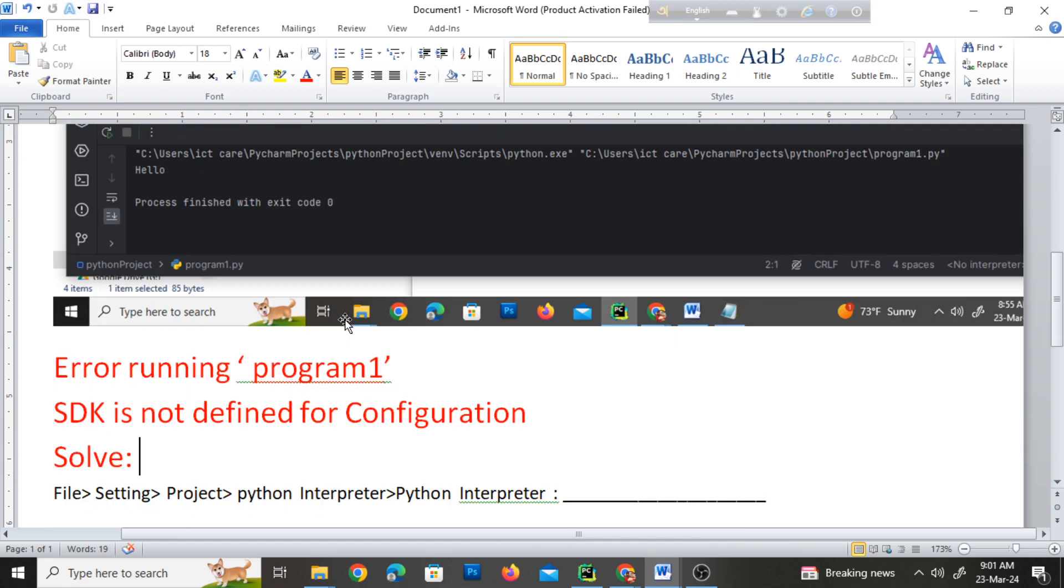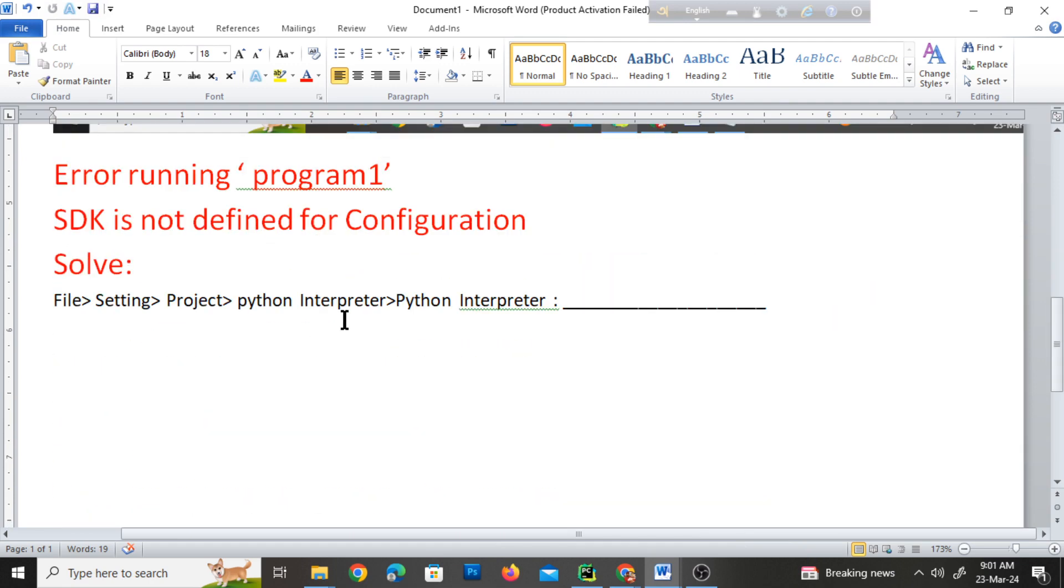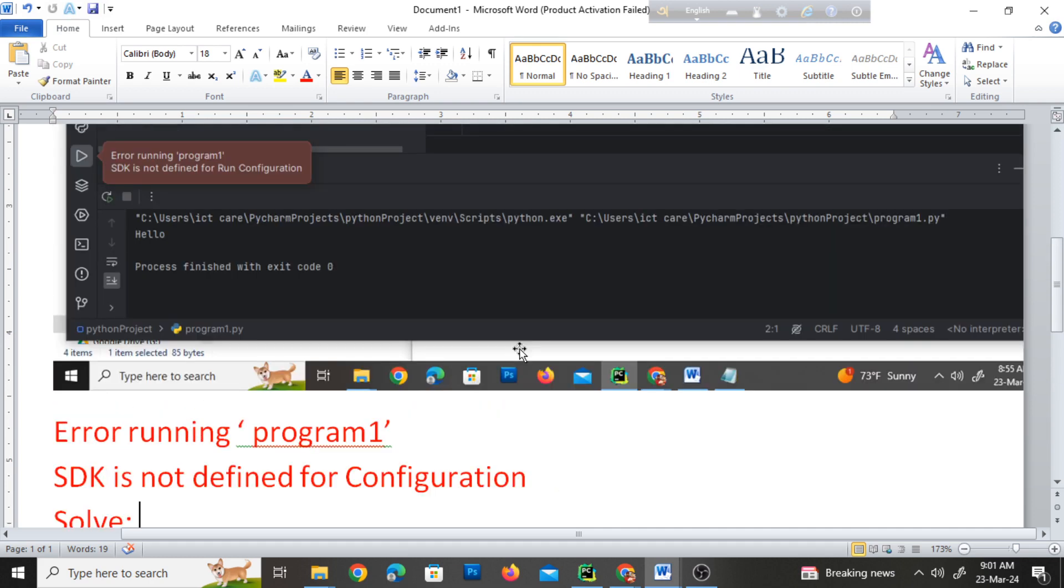At first, go to File > Settings > Project > Python Interpreter, and then select the Python version from the list.